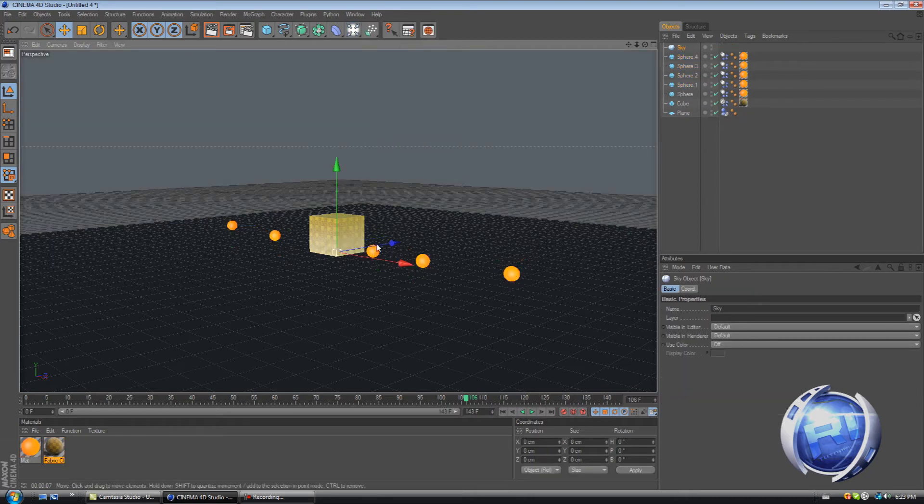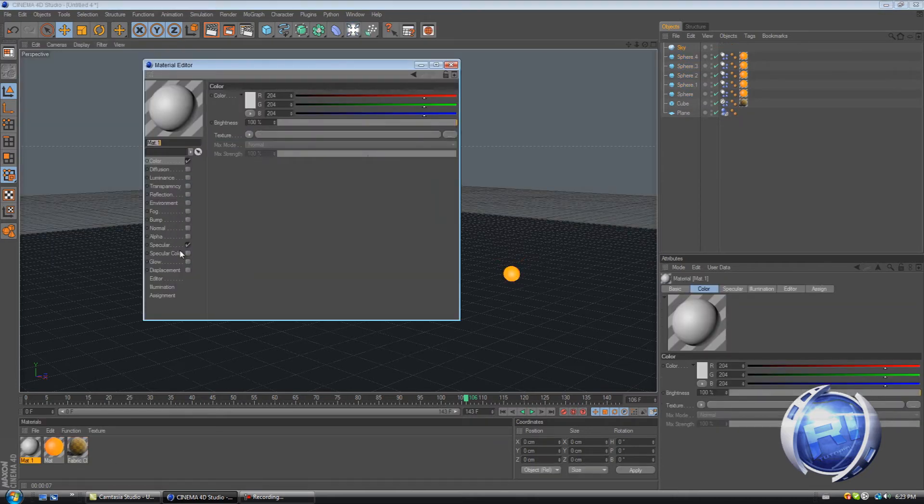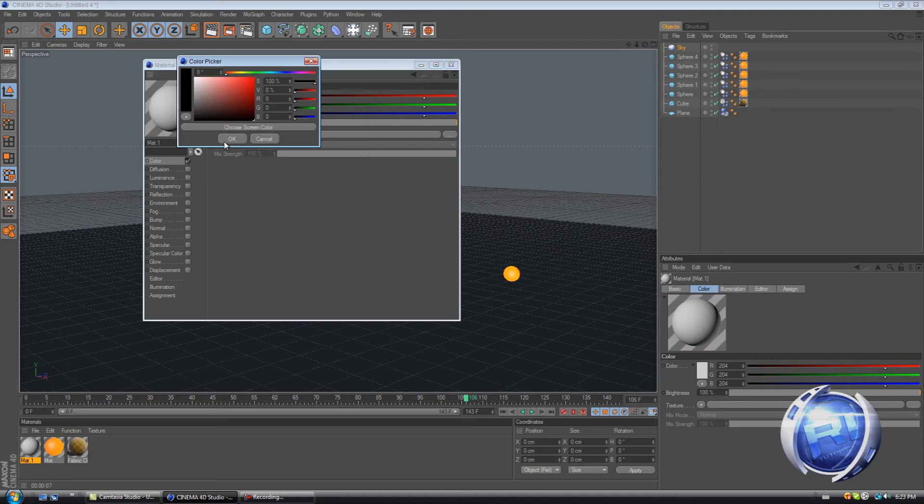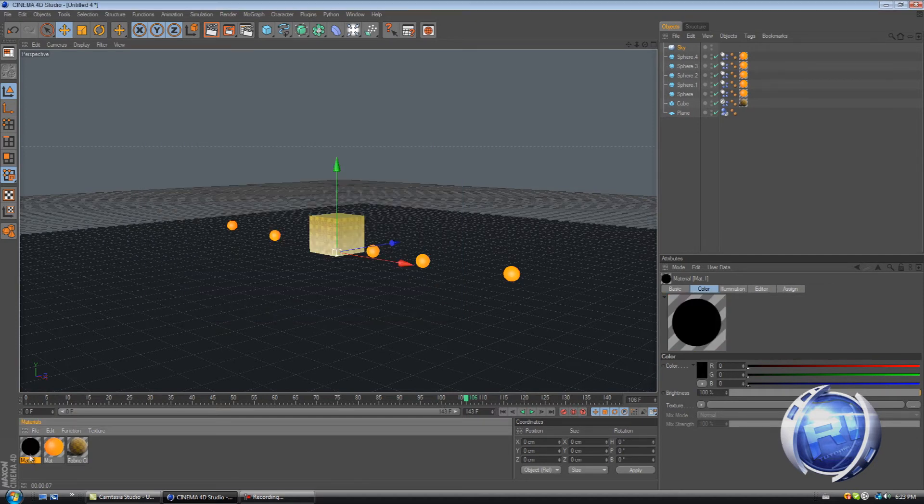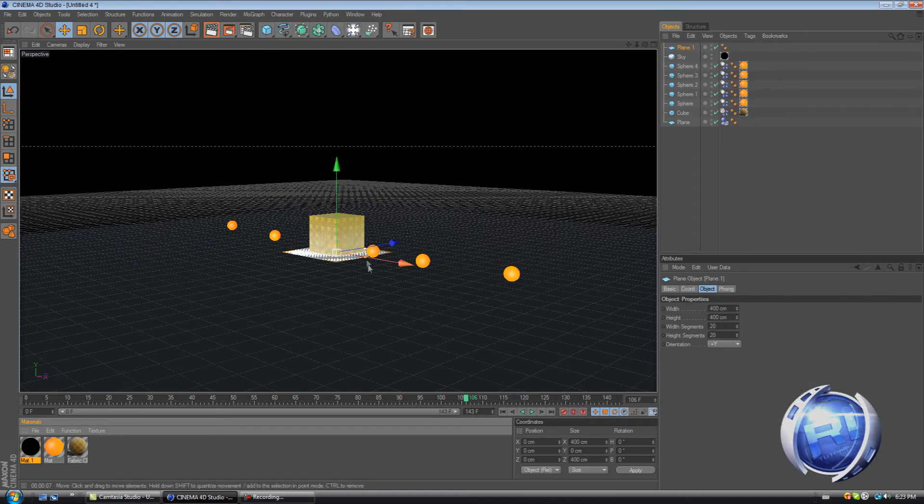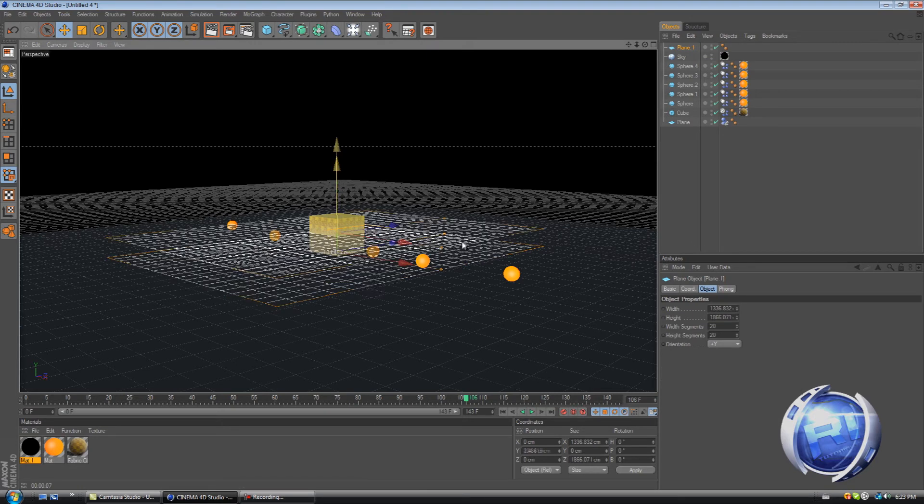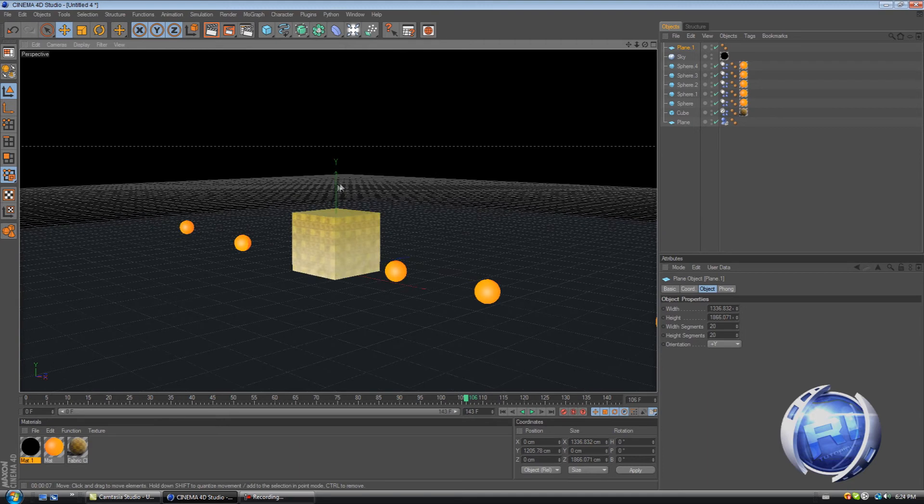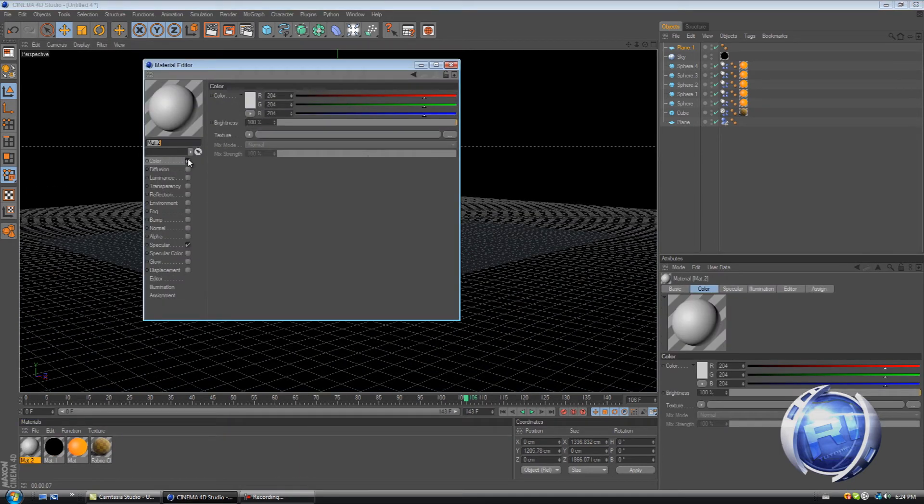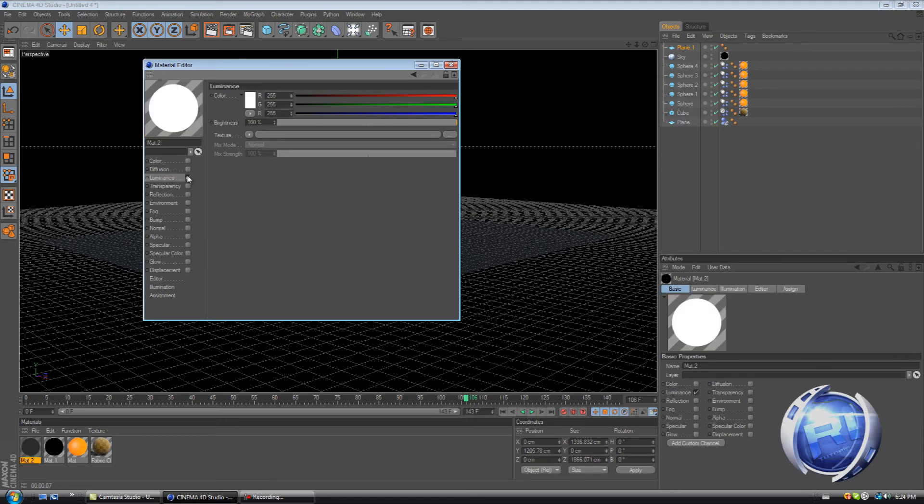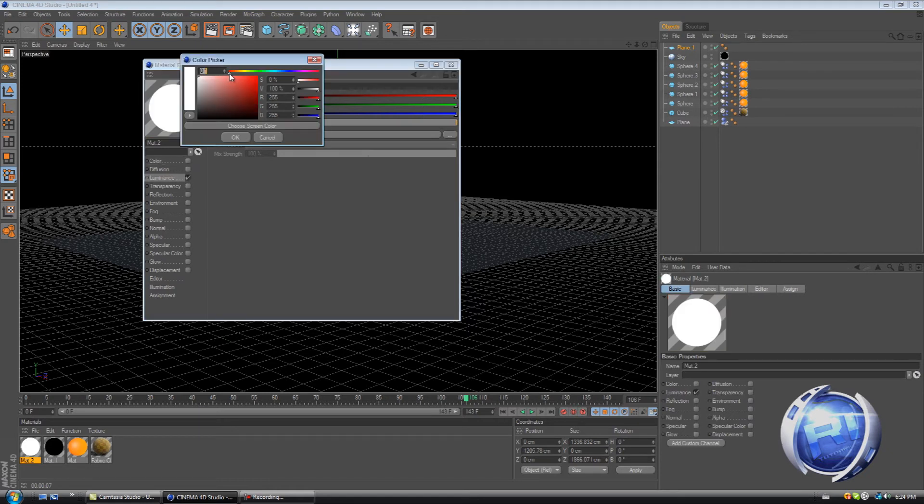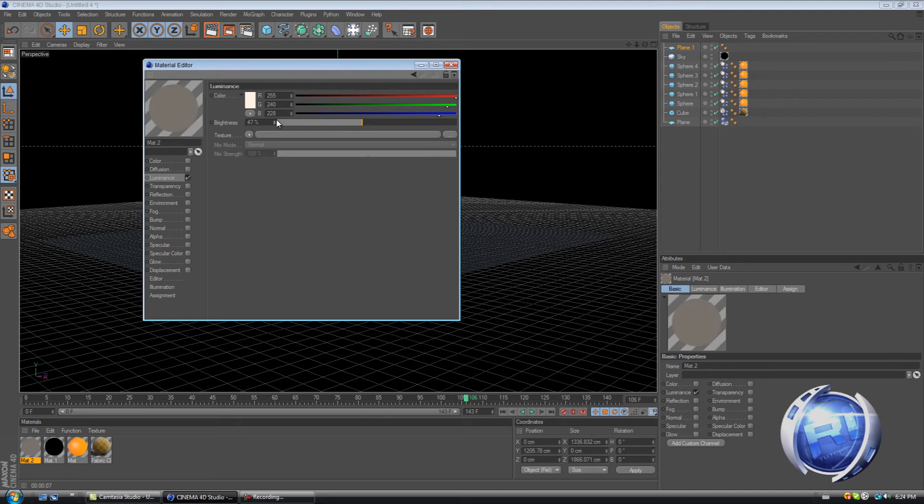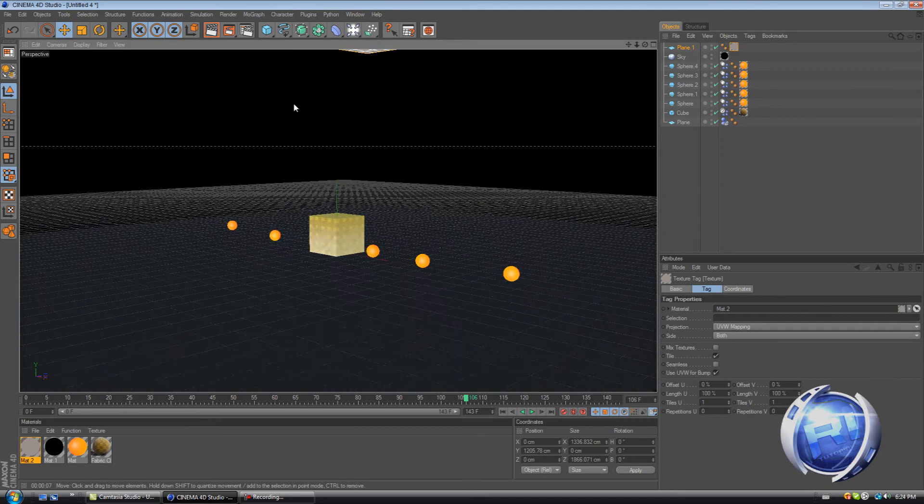So create a sky. Create a material. Uncheck specular and make the color black. Drag this over to the sky. Then create a plane, increase the plane a little bit, and then drag it up so that you can see it. And then create another material. Uncheck color, uncheck specular, check luminance. And luminance color a little bit orangish, just a tiny bit. And keep the brightness at around 50 or 60. And then drag this over to the plane that you just created.